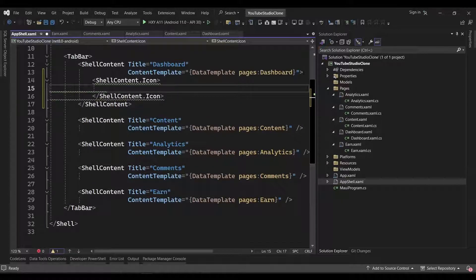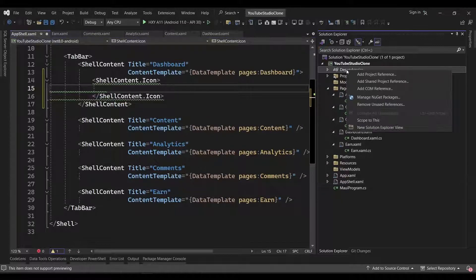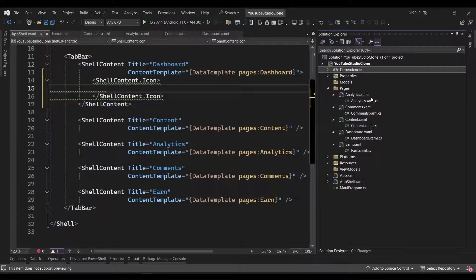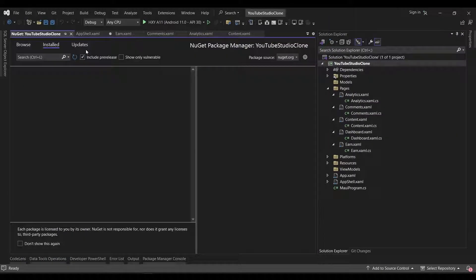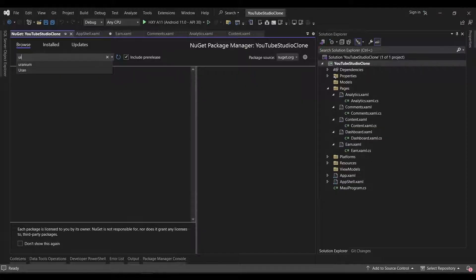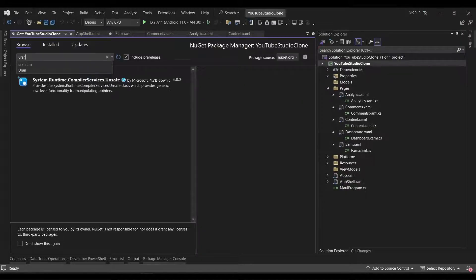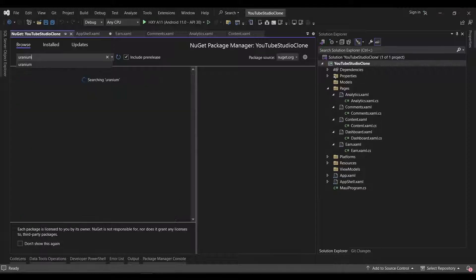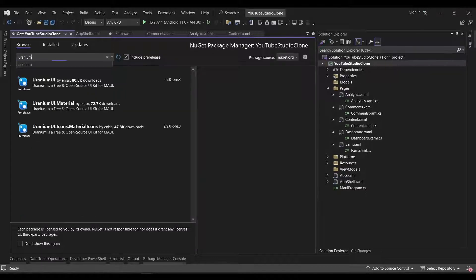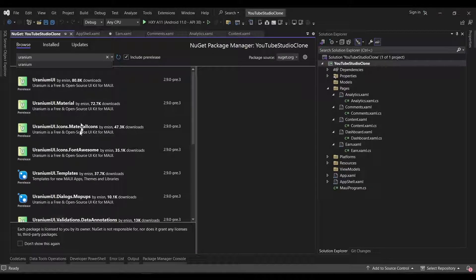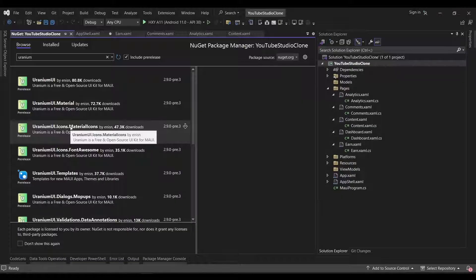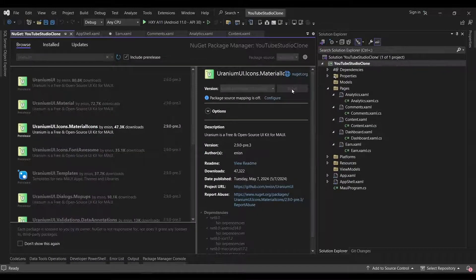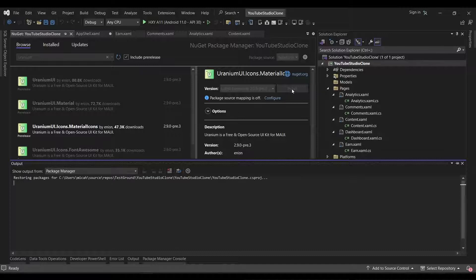So, we'll right-click on Dependencies and select Manage NuGet Packages. Over on the Browse tab, we'll search for Uranium UI. From the list of results, we select the uraniumui.icons.materialicons package and install it.